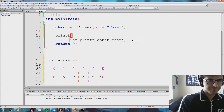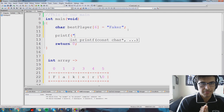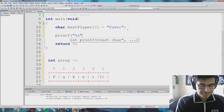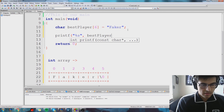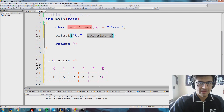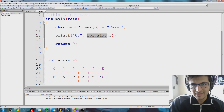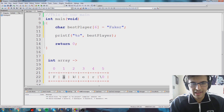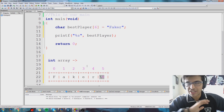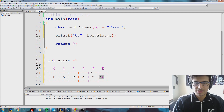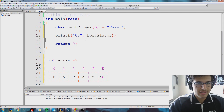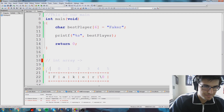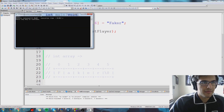Now let's print this out and see what we get. To print out a character array, we don't use %c — %c is the conversion code for a single character. We want to print out the entire string, so we use the conversion code %s. We specify that we're talking about best_player and give it the entire array. What our computer will do is go to best_player, print out the F, the A, the K, the E, the R — and then it hits a backslash zero, stops right there, and the string is over. Build and run, and we get the word faker.